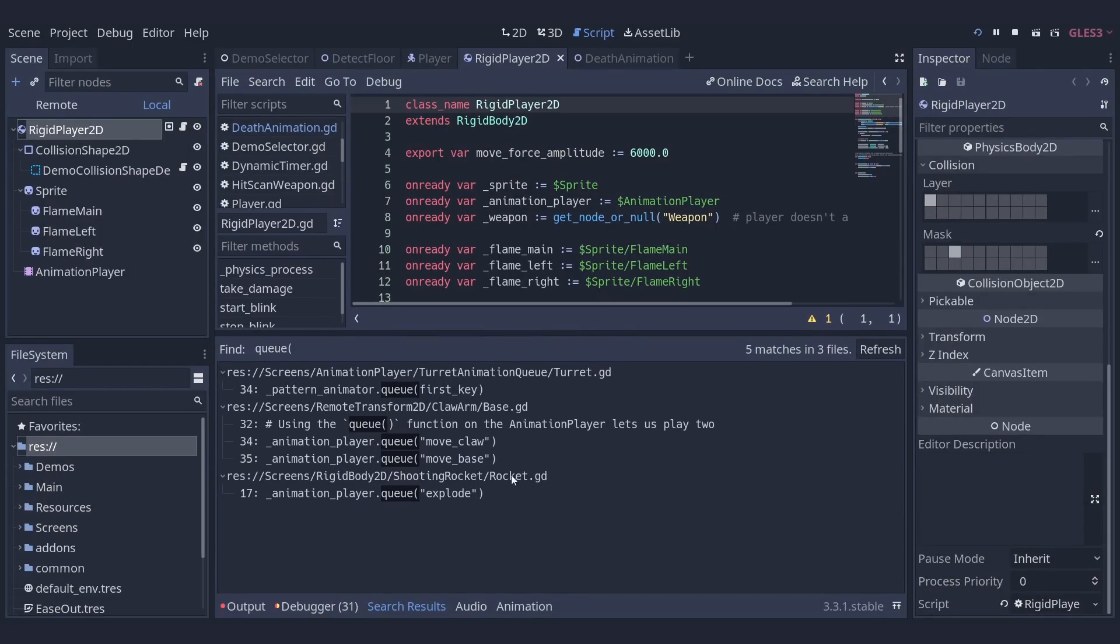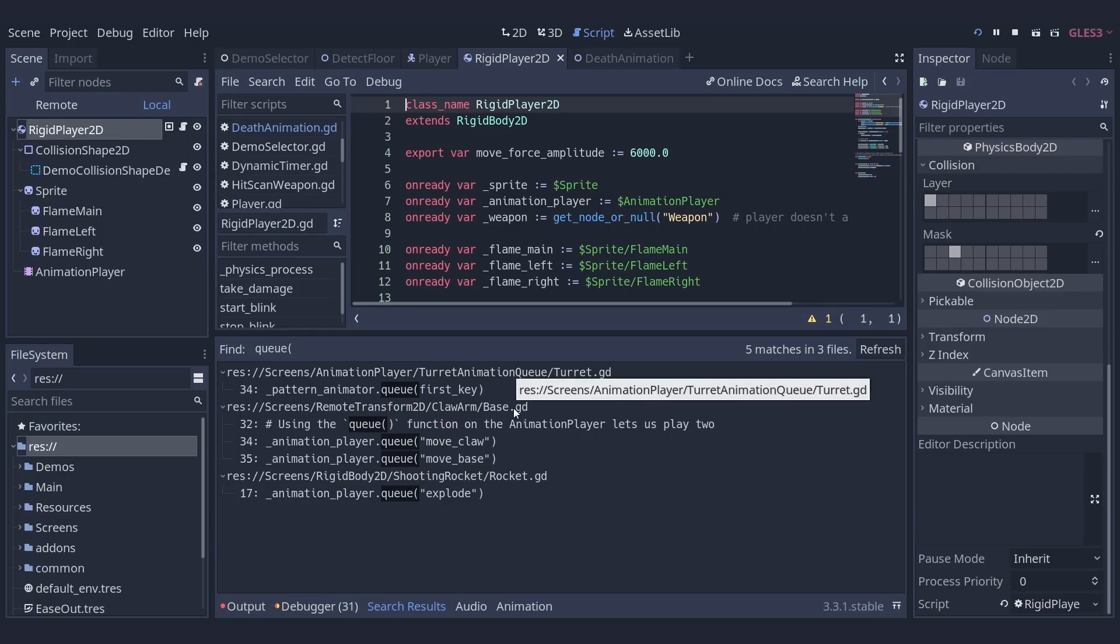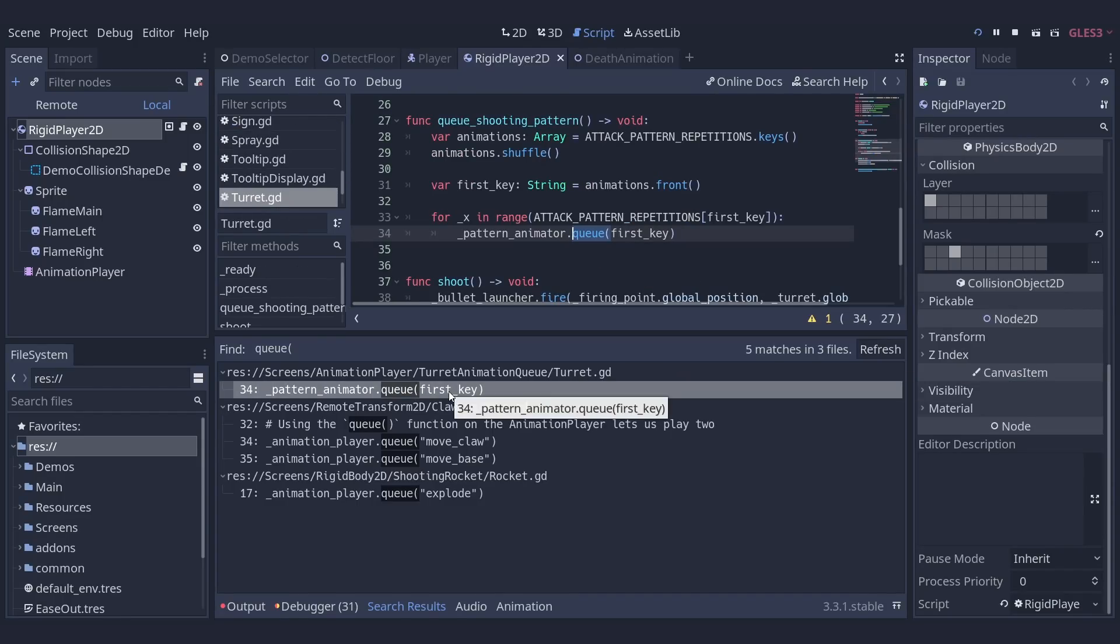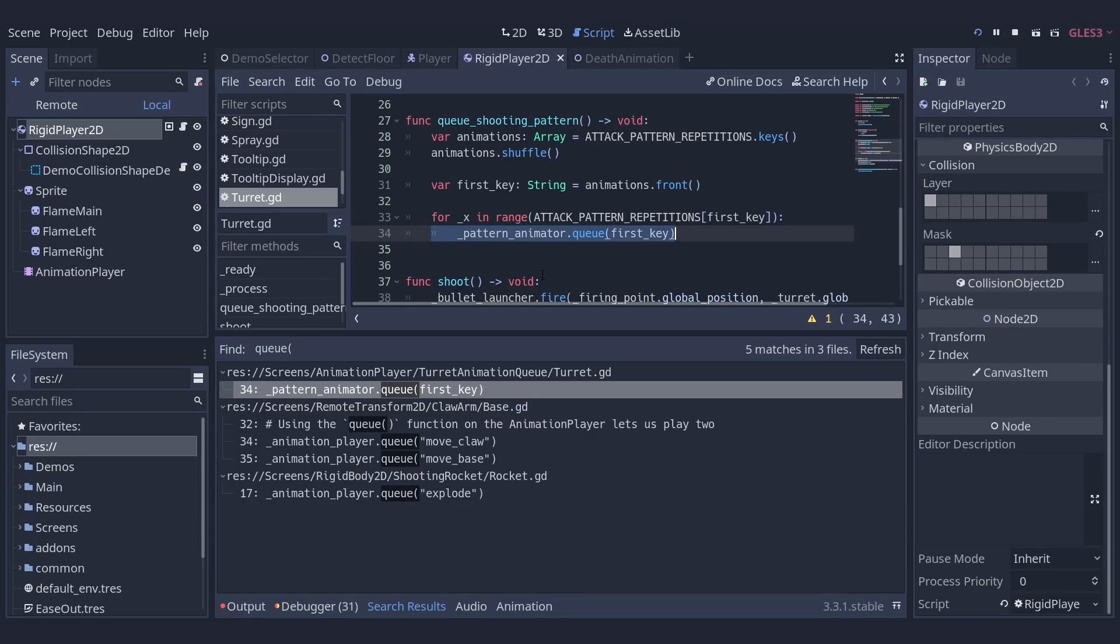And you can see here that there are three different files where that's occurred, rocket.gd, base.gd and turret.gd. I was dealing with the turret so clearly I want this one up here. And immediately it's jumped straight to the line where that bit of code was on and it's opened the file that code was in.